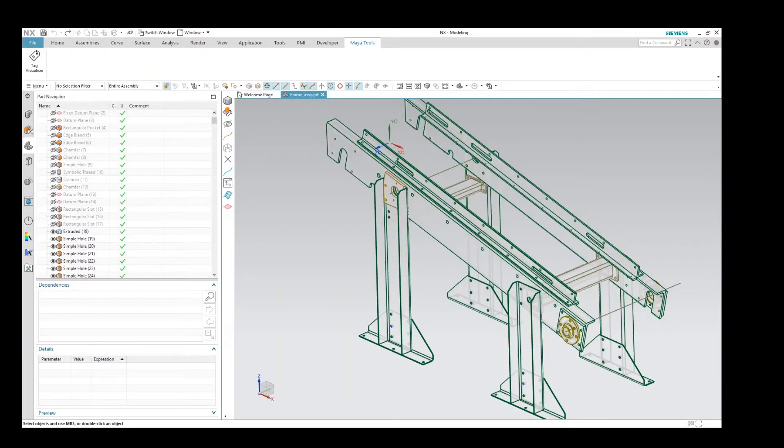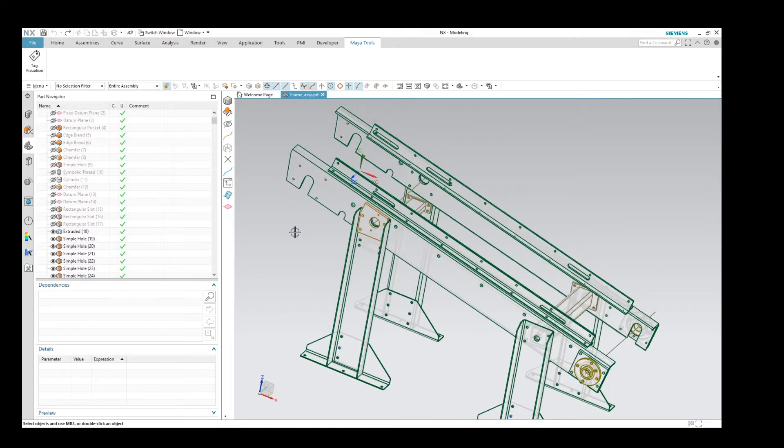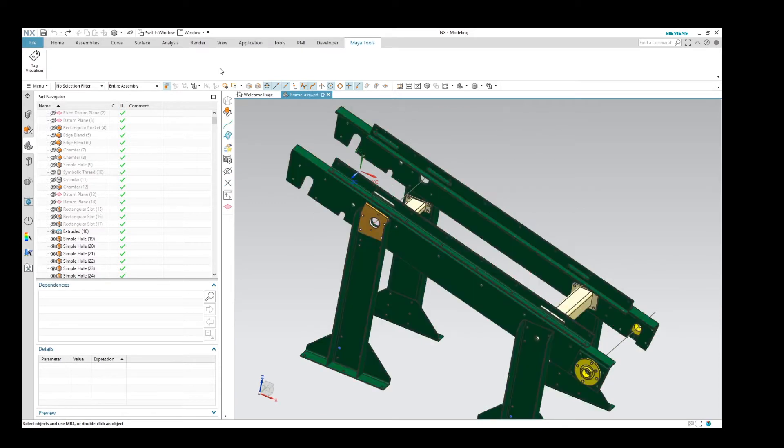Hi, this is Mark from MayaHTT, and today I want to show you an NXOpen journal that we've put together to help you visualize tags in NX. So here on screen we've got a fairly complex NX part, and let's open up the tool.